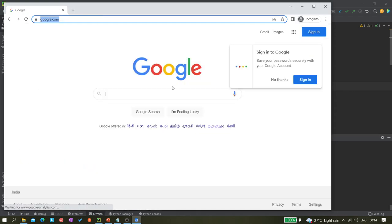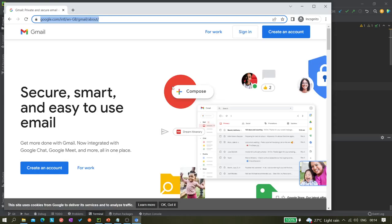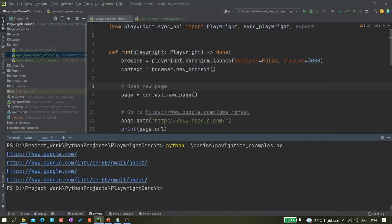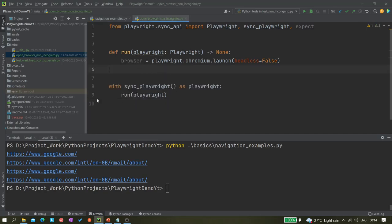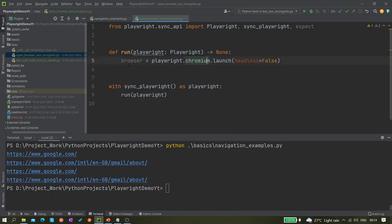So if you have a requirement to open the browser in normal mode, meaning non-incognito mode, how do you achieve that? I have already created a file called 'open_browser_non_incognito_mode.py' and used the basic template. Here you can see: browser equals playwright.chromium.launch — this launch method we have already learned.